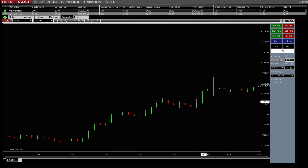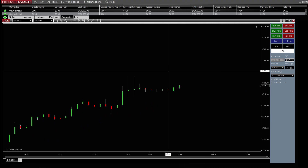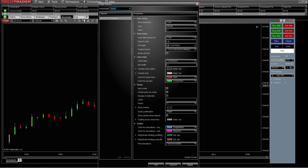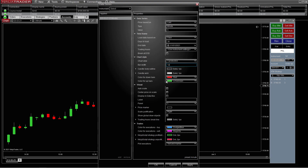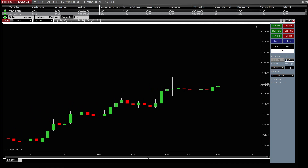Our bar width is just a little bit too small, so let's go back into Data Series. We're going to come back to bar width and do maybe an eight — hit apply. Eight is better. If we do a 12, it's a little too much, so we do a 10. There we go. So now we're looking at the bars going across.